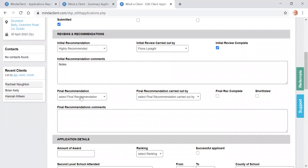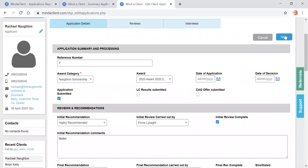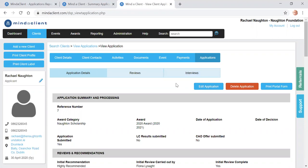It's actually a similar process for the final recommendation, but we're just covering the initial recommendation at this stage. Once you've filled out your details, click that the initial review has been completed. You scroll up to the top and click save. That's the review carried out.